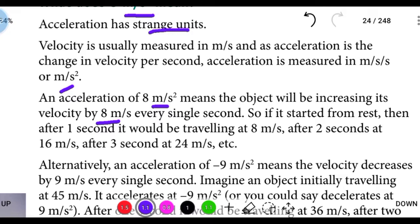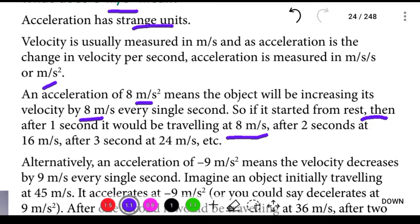An acceleration of 8 meter per second square means the object will be increasing its velocity by 8 meter per second every single second. So if it started from rest, after 1 second it would be travelling at 8 meter per second. After 2 seconds, at 16 meter per second. After 3 seconds, at 24 meter per second.